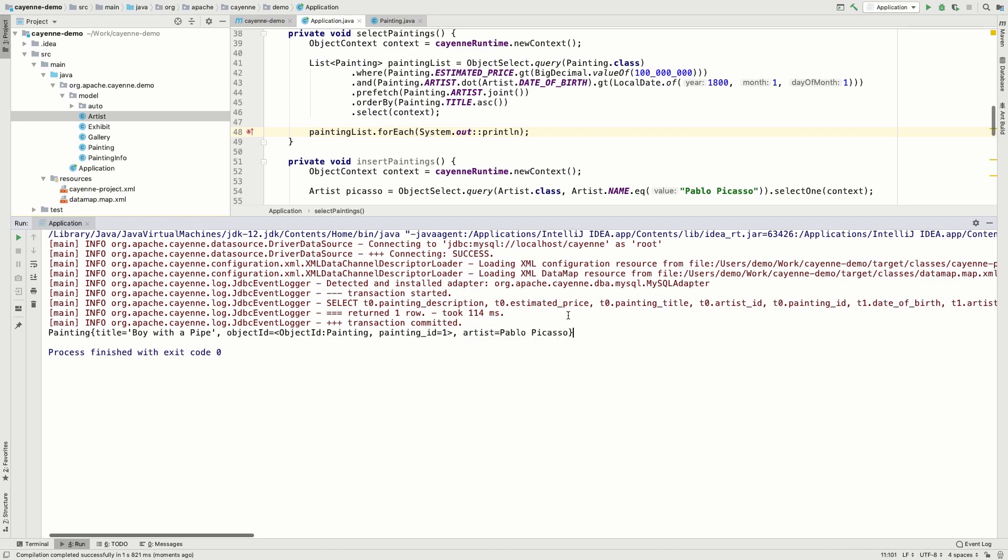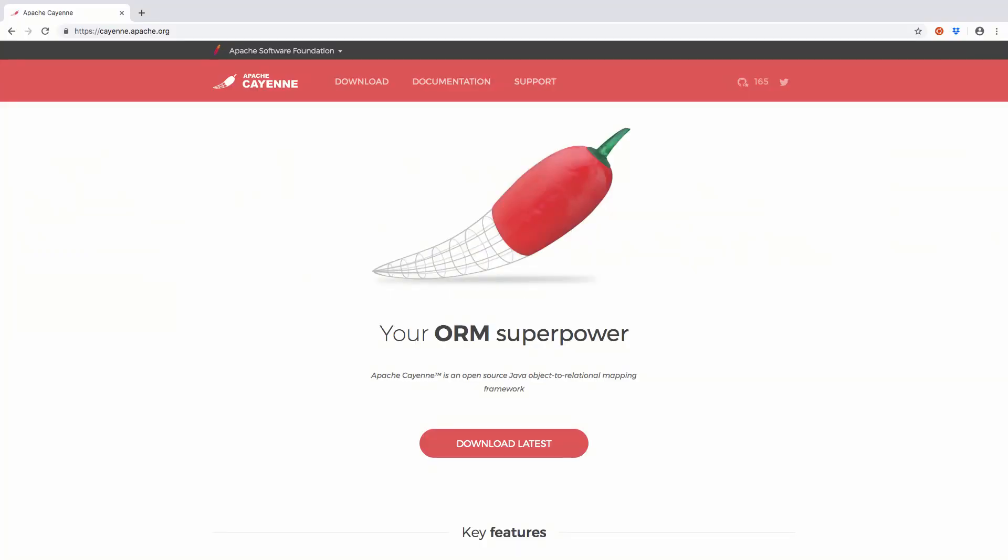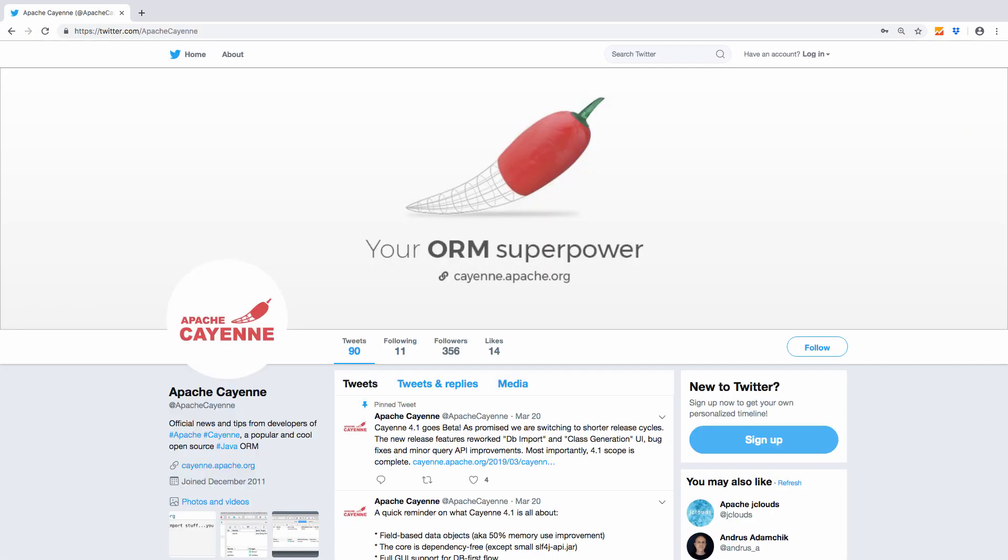This is it for the tutorial part. You can learn more about Apache Cayenne on the official website or on the GitHub page. For news and updates, please subscribe to Cayenne on Twitter. Thanks for your attention. Goodbye!